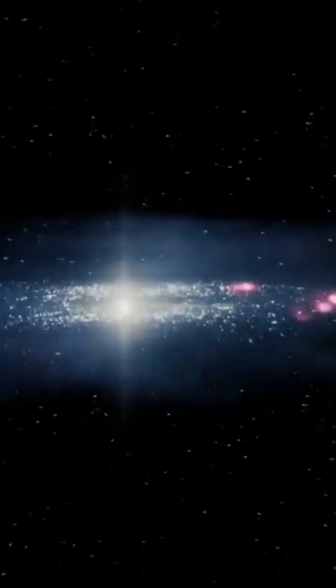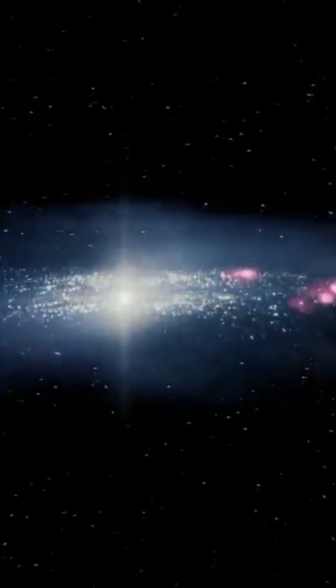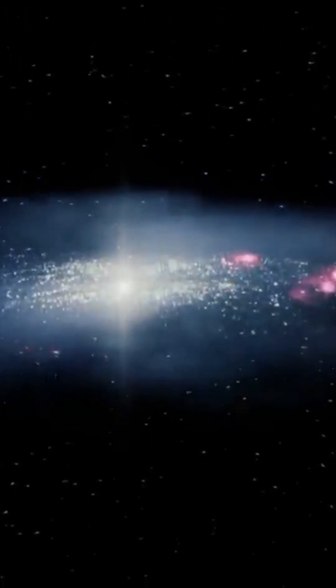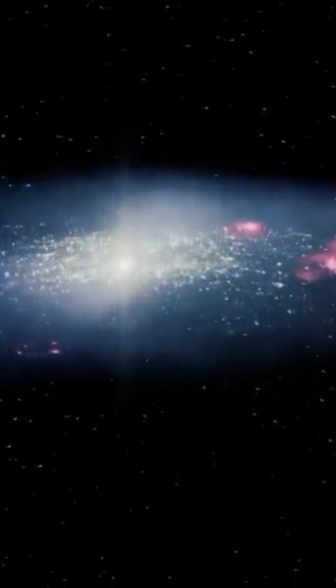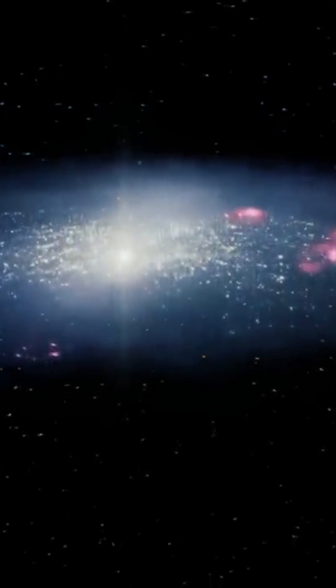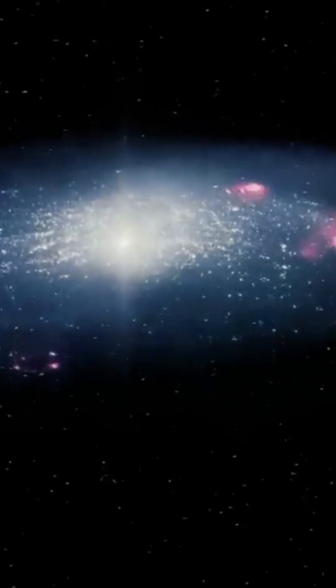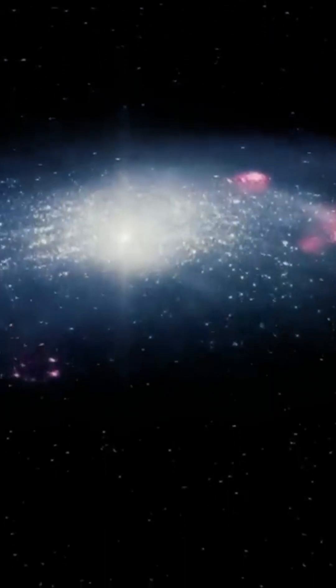In front of Barnard's Galaxy, or NGC 6822. This galaxy is a barred irregular galaxy.